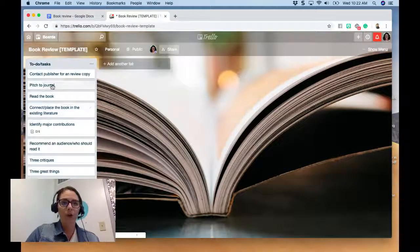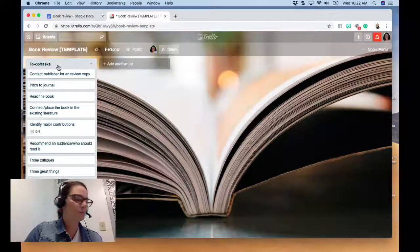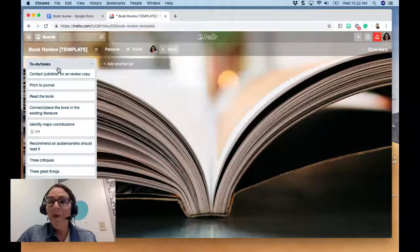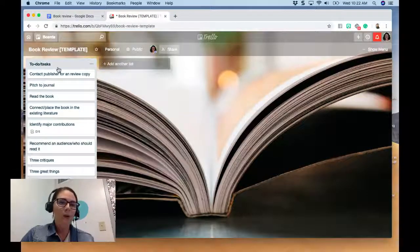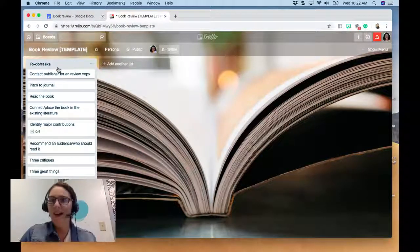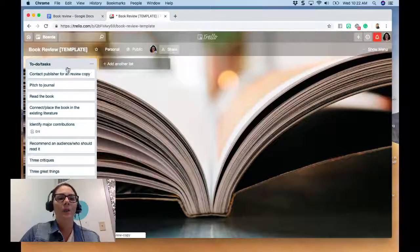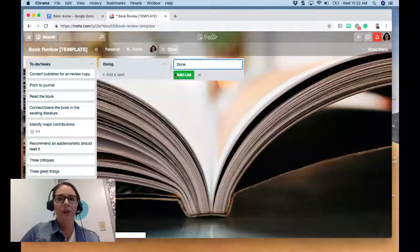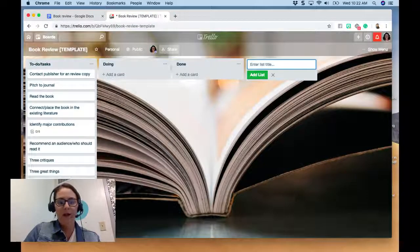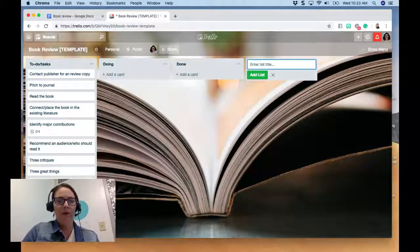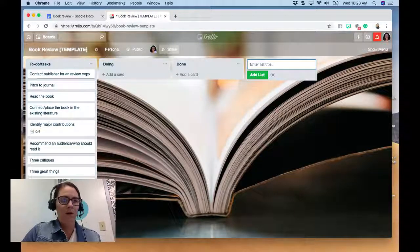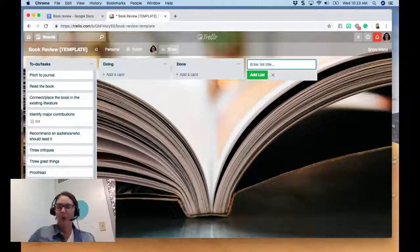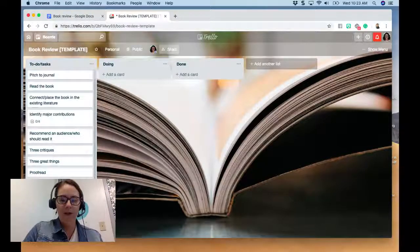Now we have a book review template board with a generic list of things you need to do in order to complete a book review project. Now it's time to add a workflow. I also want to add a few more tasks to this list: proofread, review references, check formatting, and actually submit to the journal. The most simple workflow is 'To Do,' 'Doing,' and 'Done.'